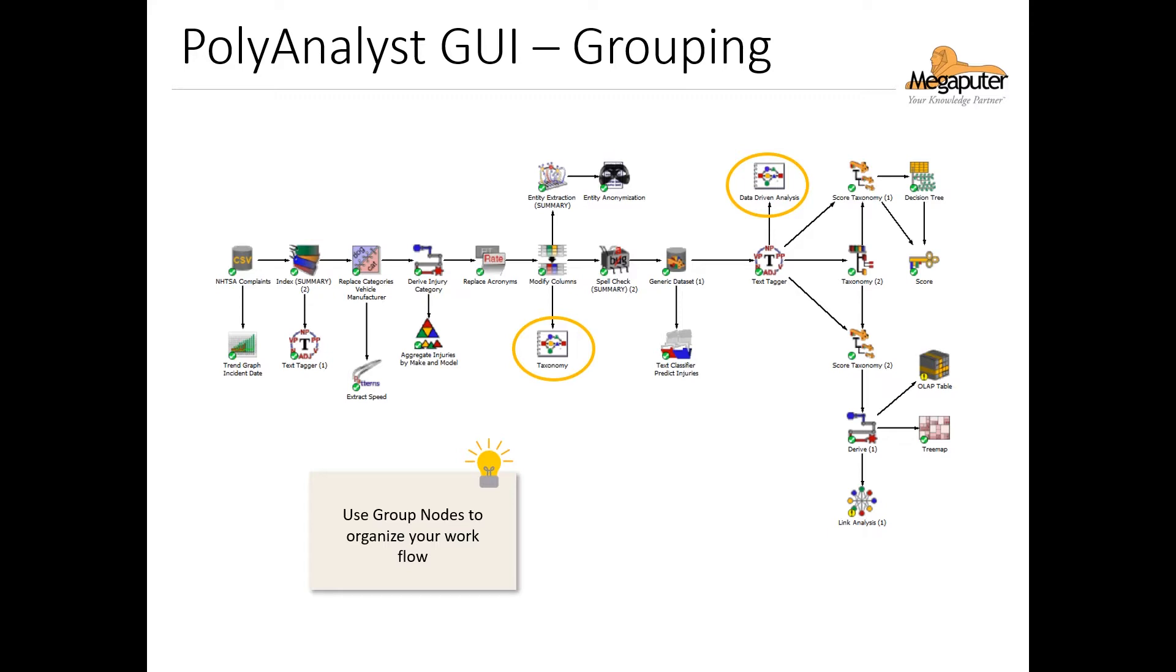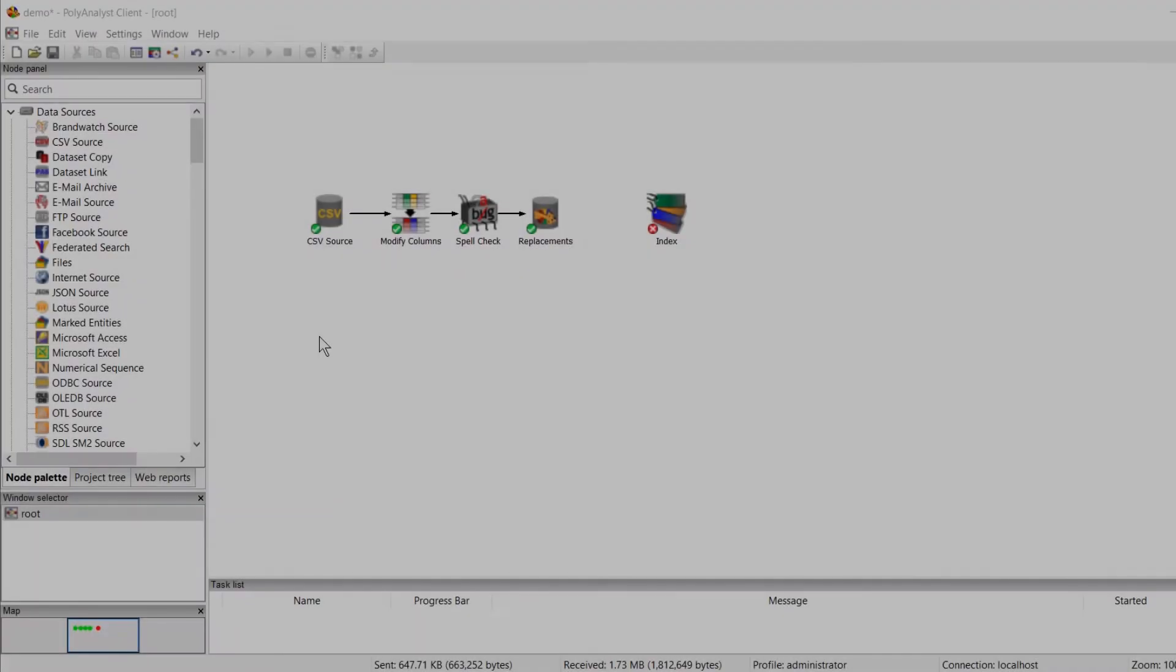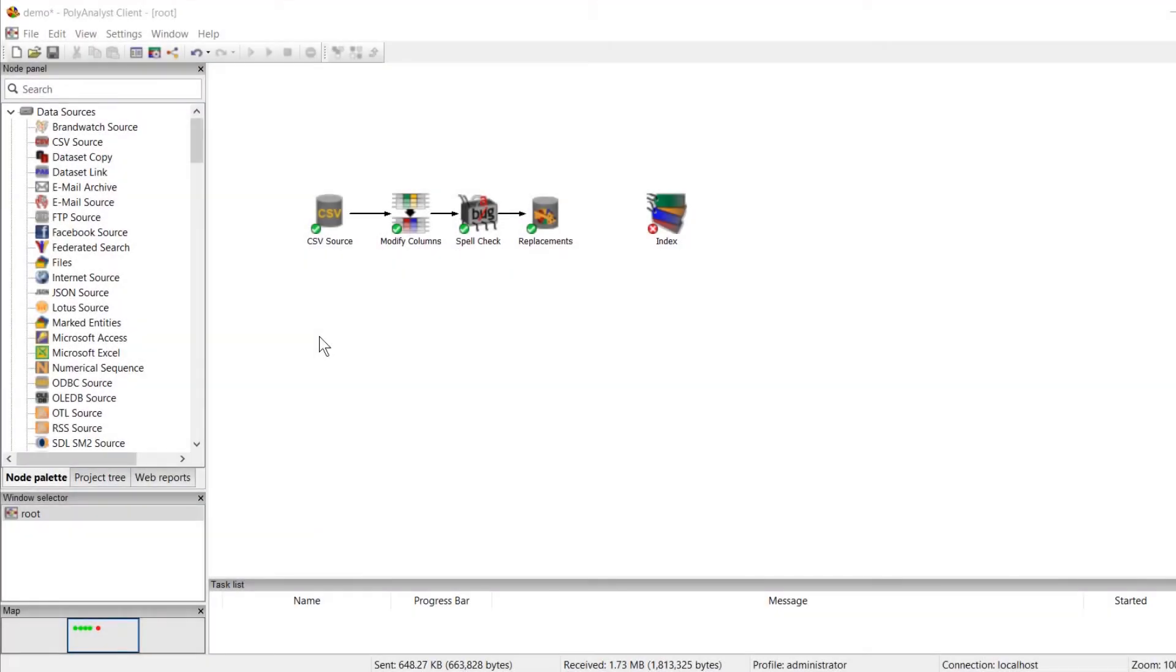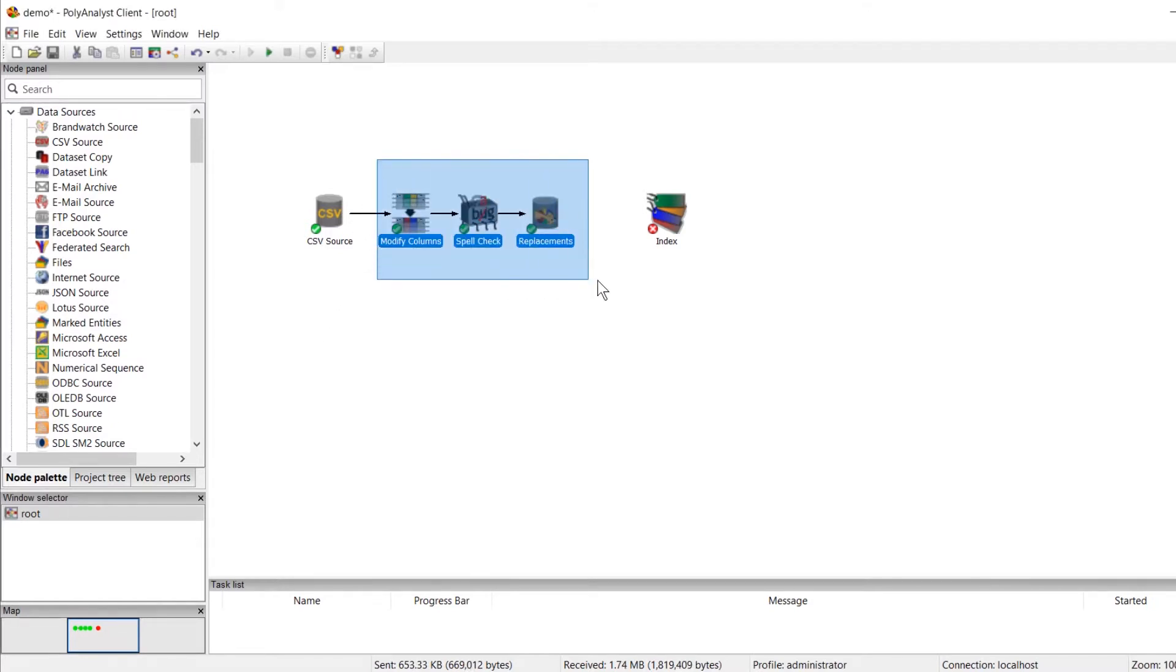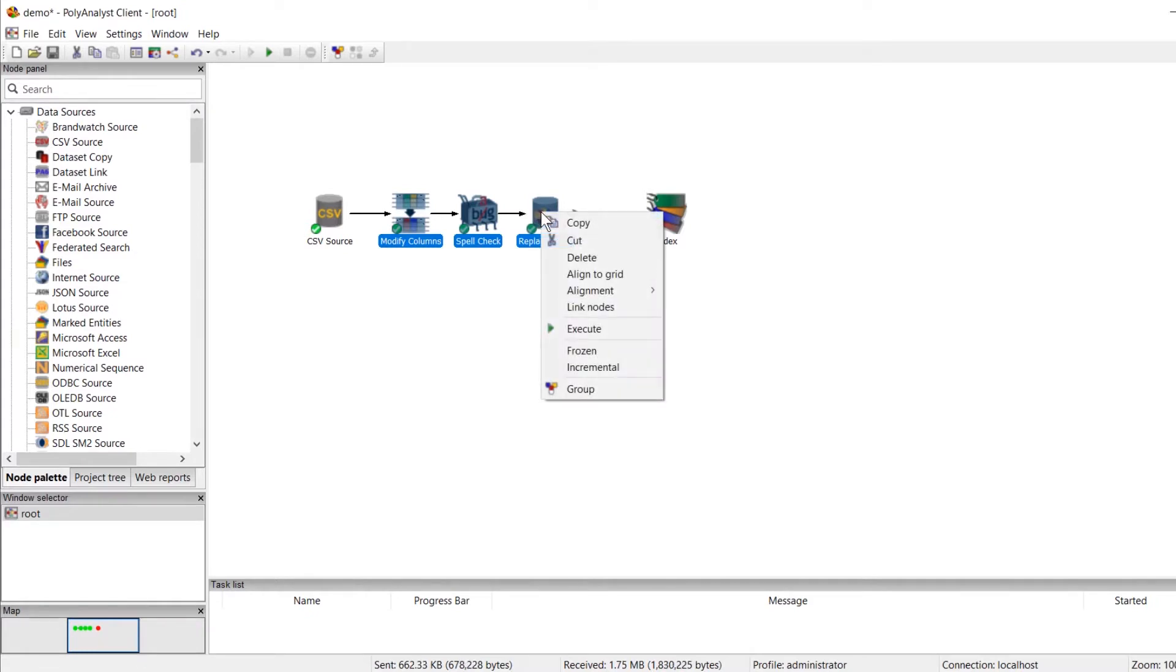Now let's see how we do this in PolyAnalyst. Creating group nodes is very simple. We start by highlighting the nodes that we want grouped. And we need to have at least one node in order to create this group node. Next, you can right-click on the highlighted nodes and select group from the pop-up menu.